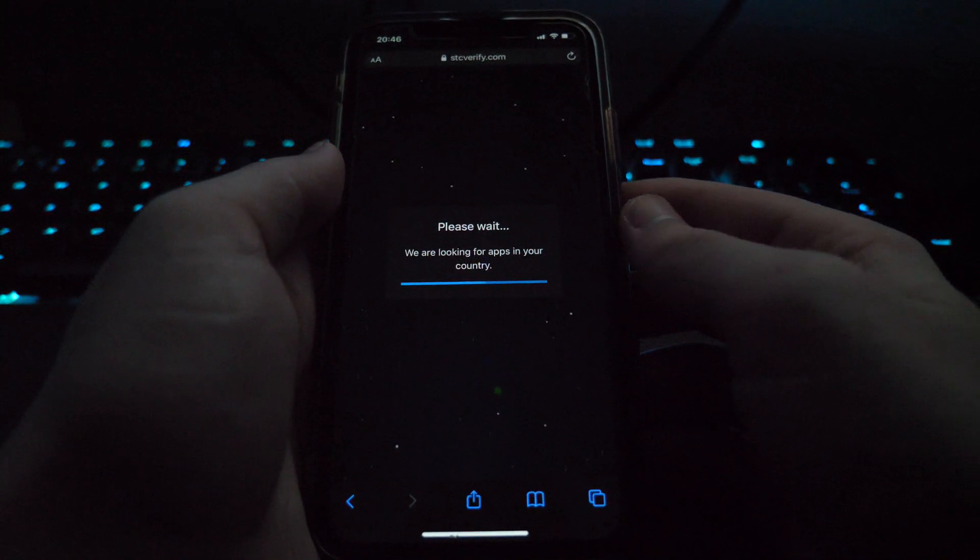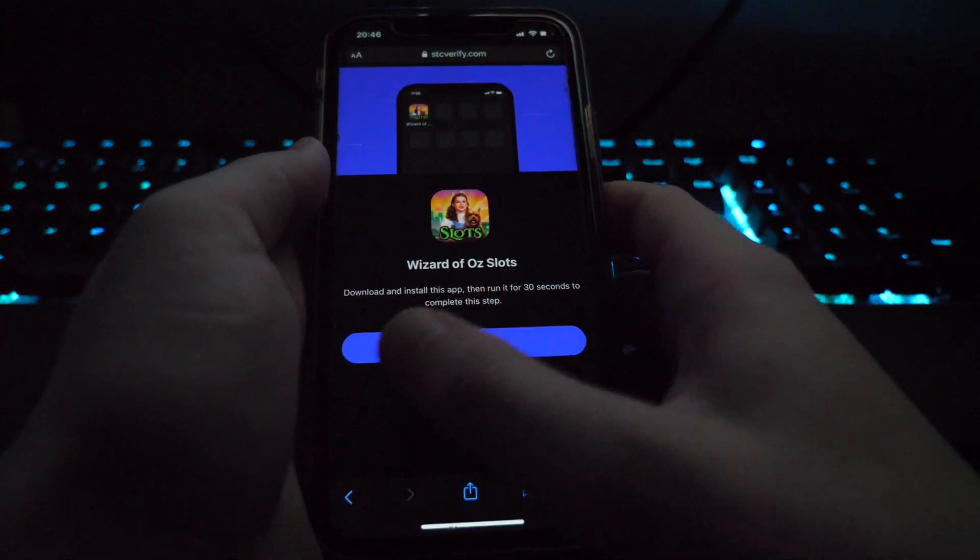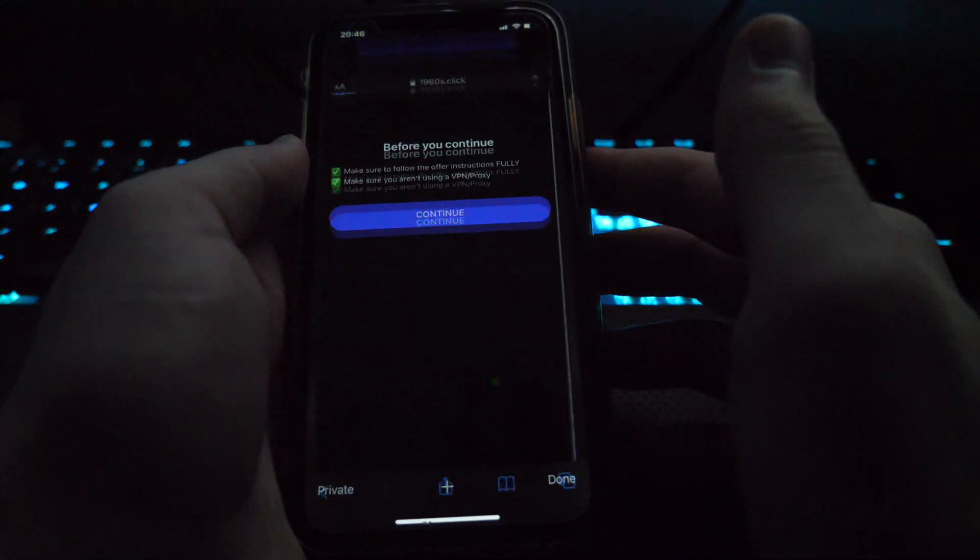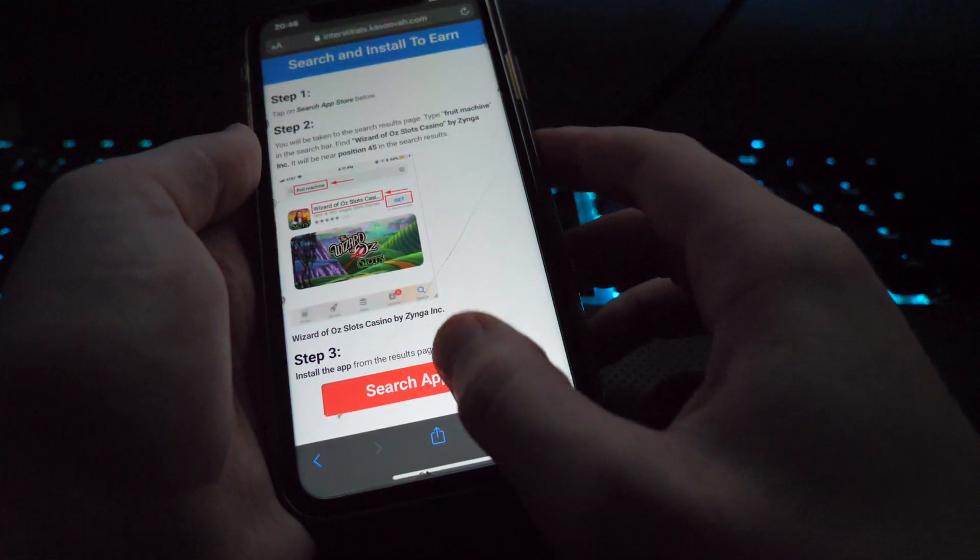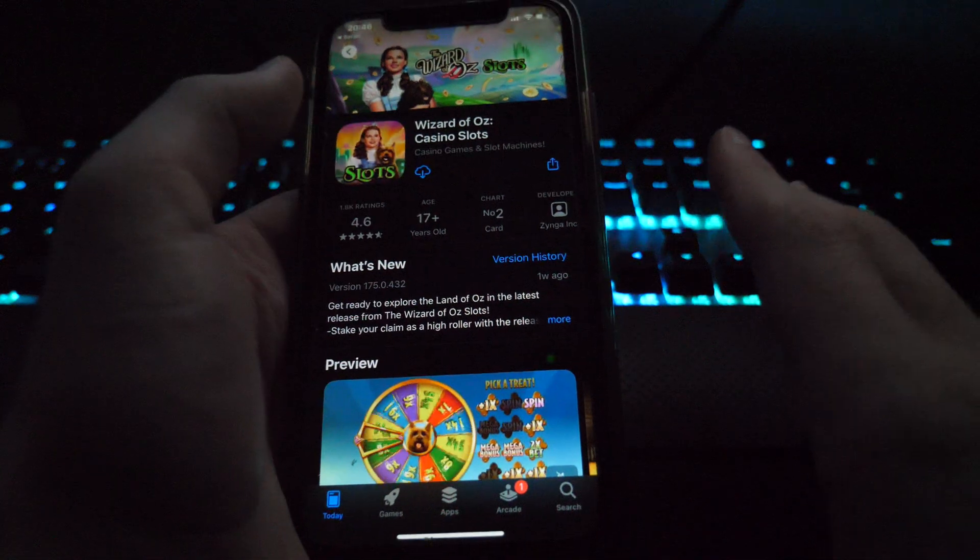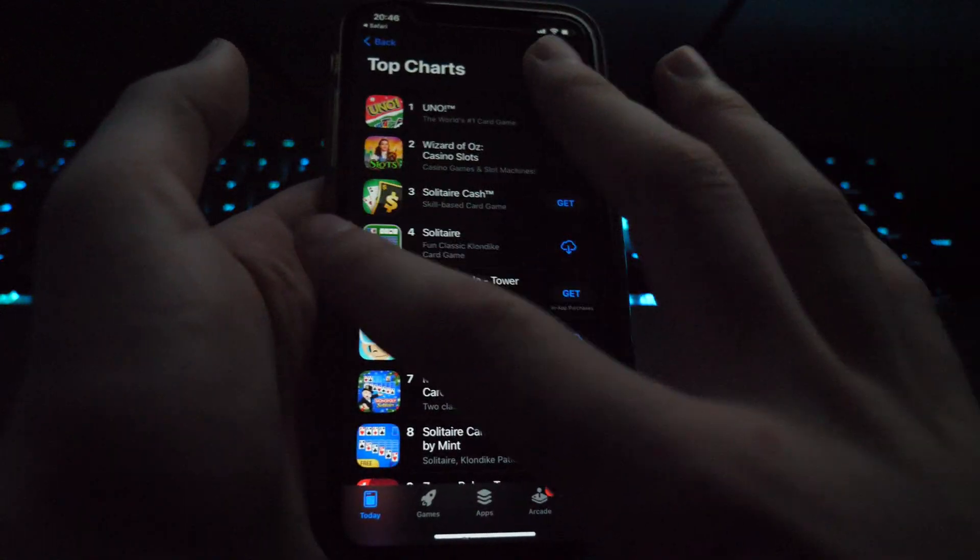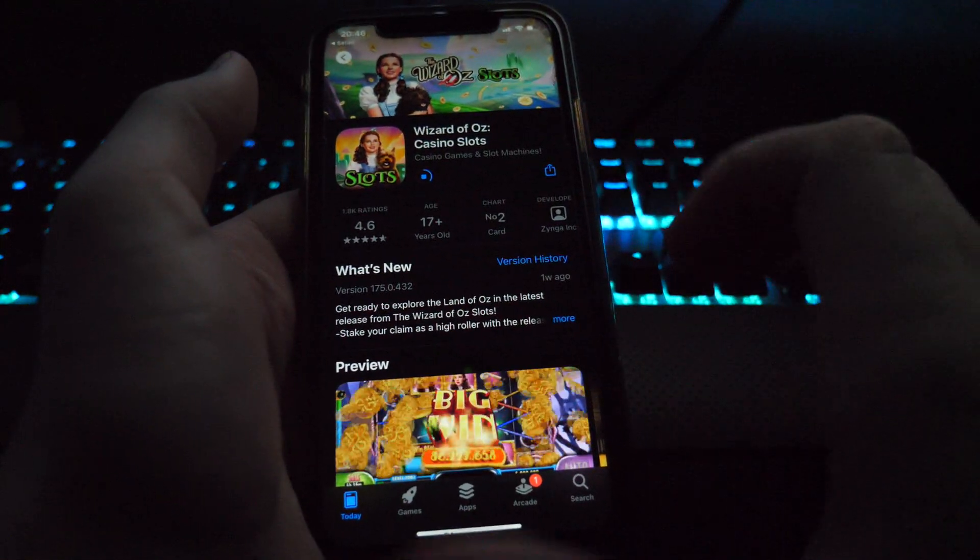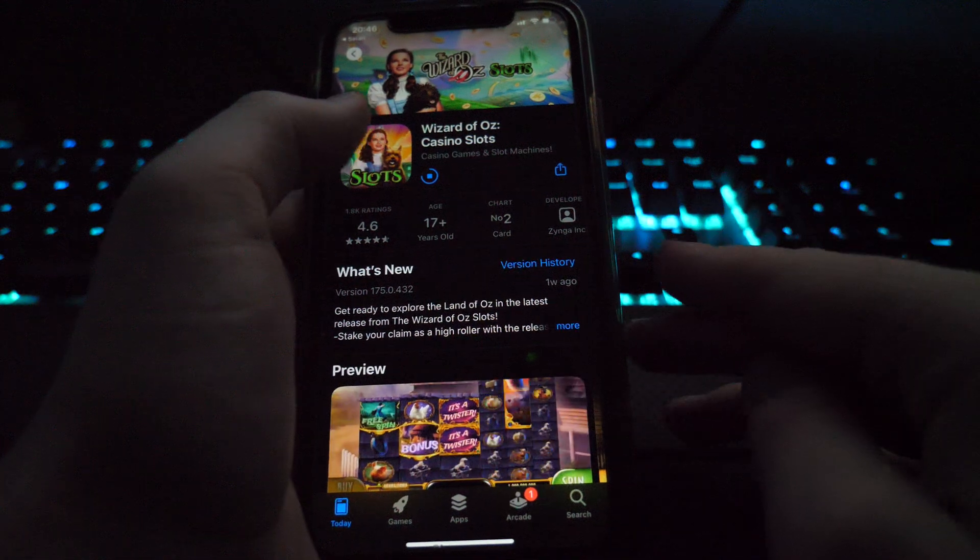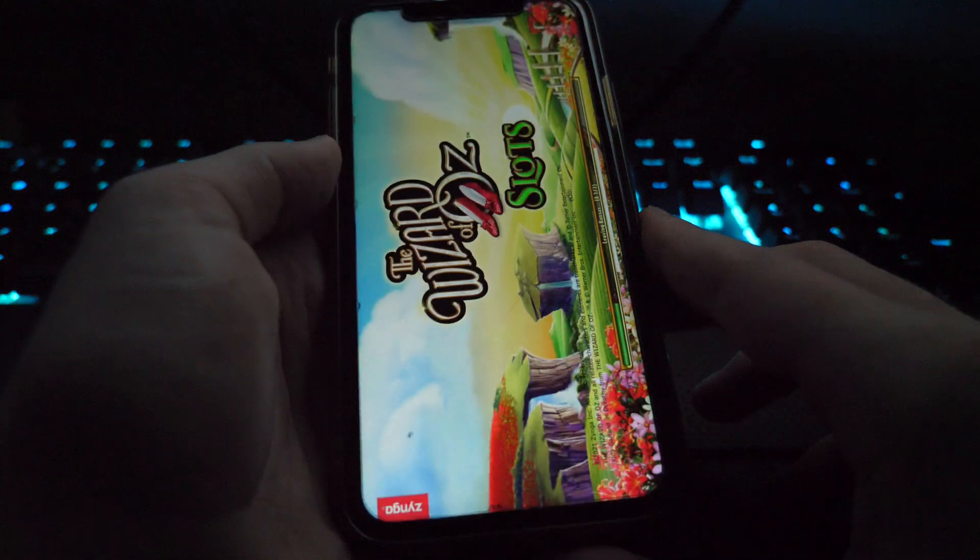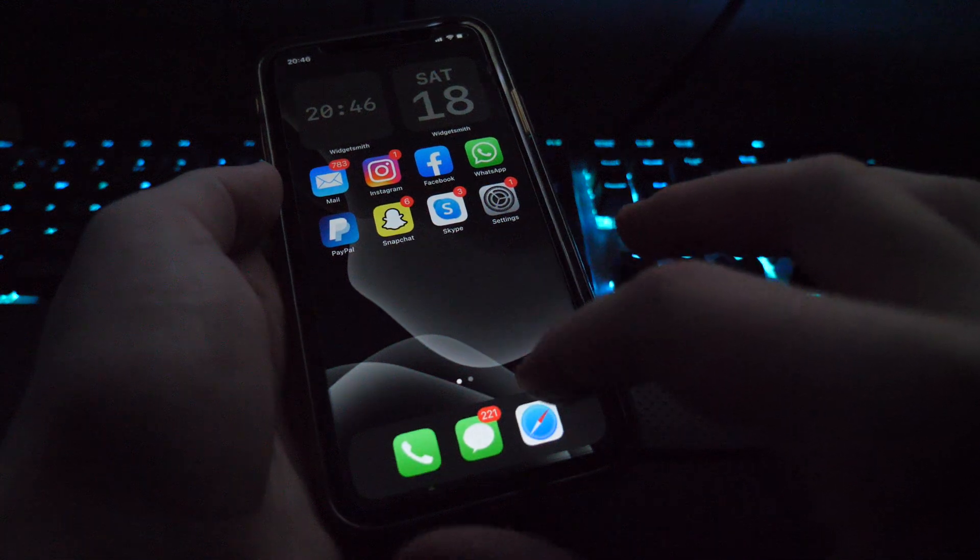So it's going to get you like two or three apps to download, I believe, and then it'll say well done. So this one here, Wizard of All Slots, download and install this app then run it for 30 seconds. So click let's go, click continue and it'll take you to this screen. Just click search app store. Now you may have different apps to download, that's perfectly fine. Just do whatever ones you've been given. But I'm going to download this app right here and once this app does download, I'm going to open it up through this button here and follow the instructions which were to open the app for 30 seconds.